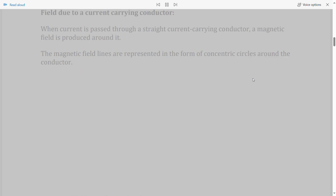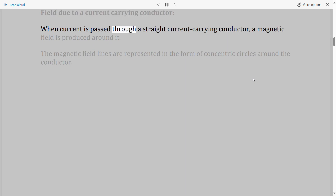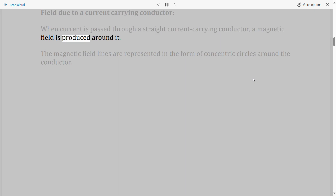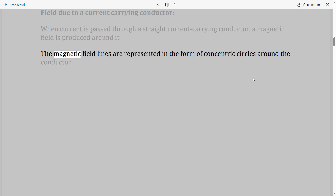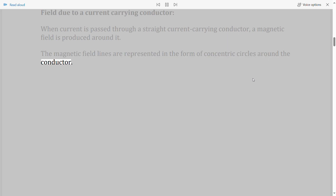Field due to a current-carrying conductor: When current is passed through a straight current-carrying conductor, a magnetic field is produced around it. The magnetic field lines are represented in the form of concentric circles around the conductor.